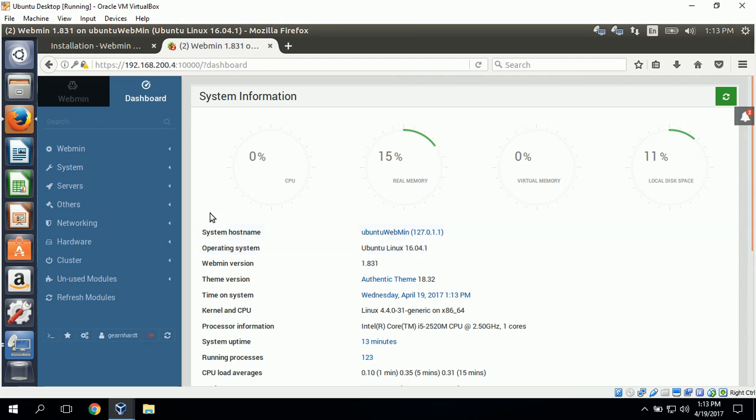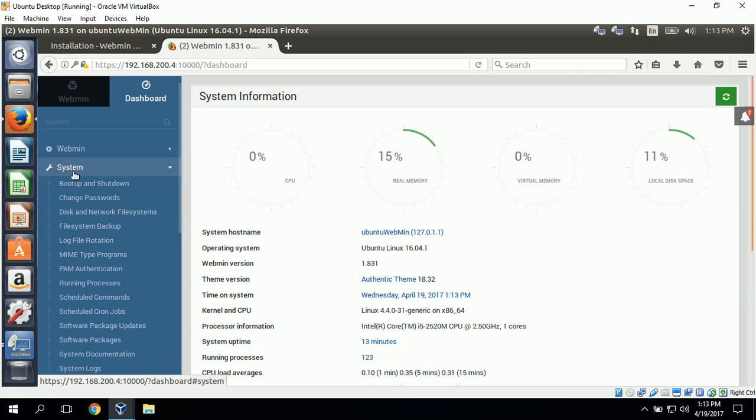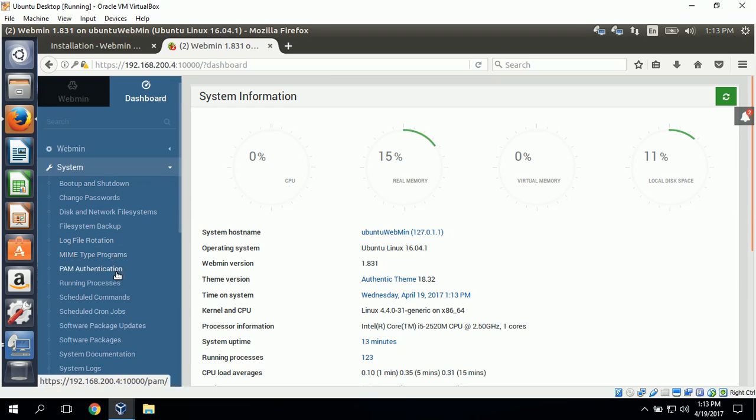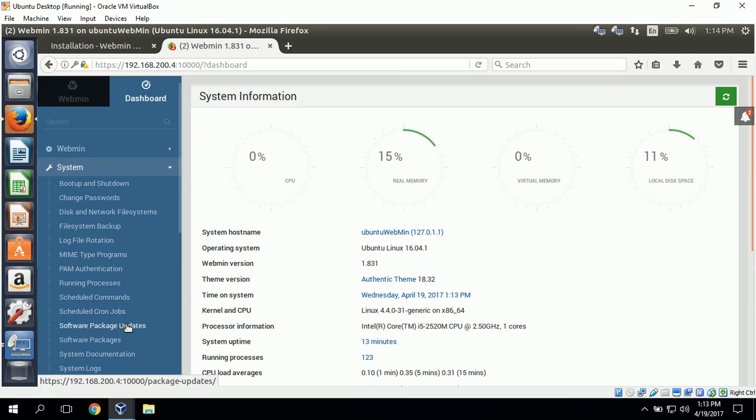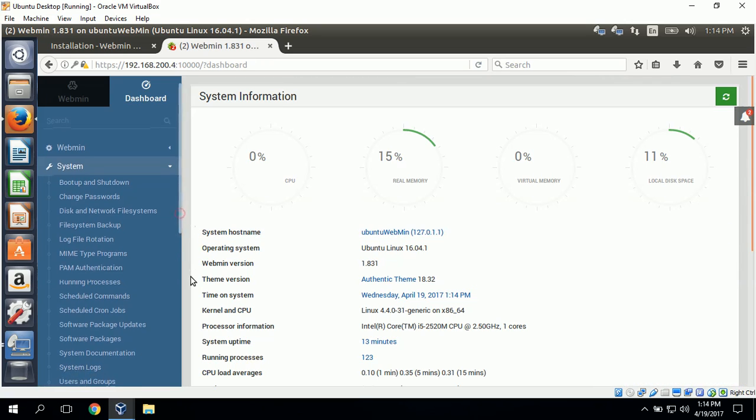Some of the things that we can do with Webmin is review the dashboard. I'll click on system. Some of the categories are boot up and shut down, change passwords, backup, view processes, schedule commands, schedule cron jobs, do software package updates.